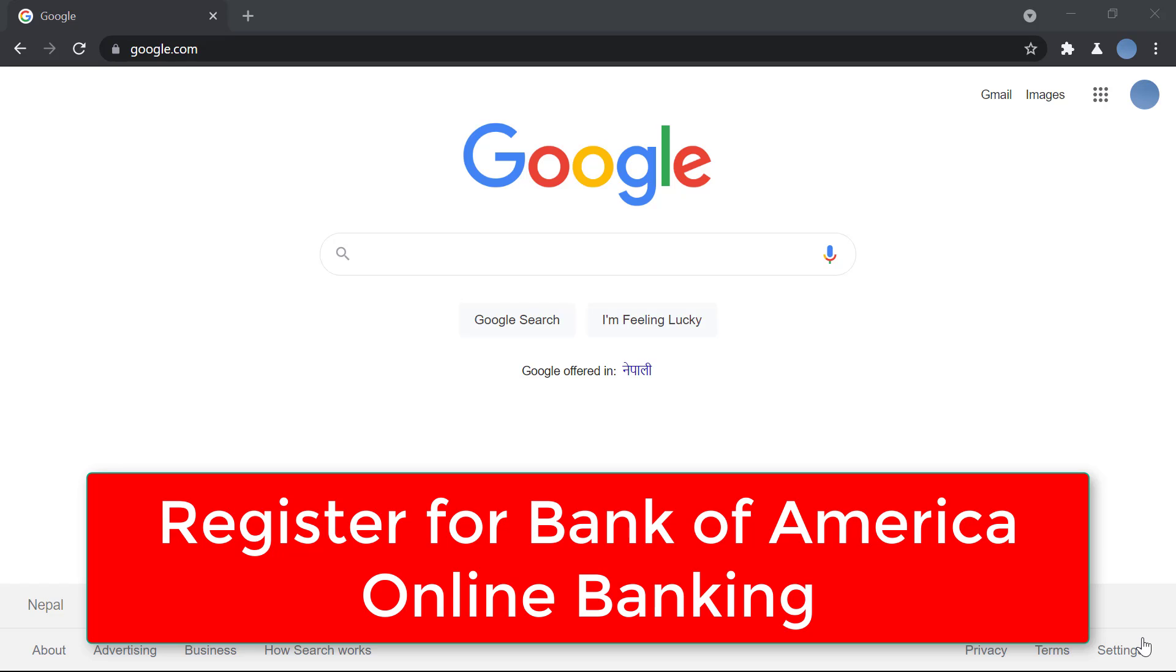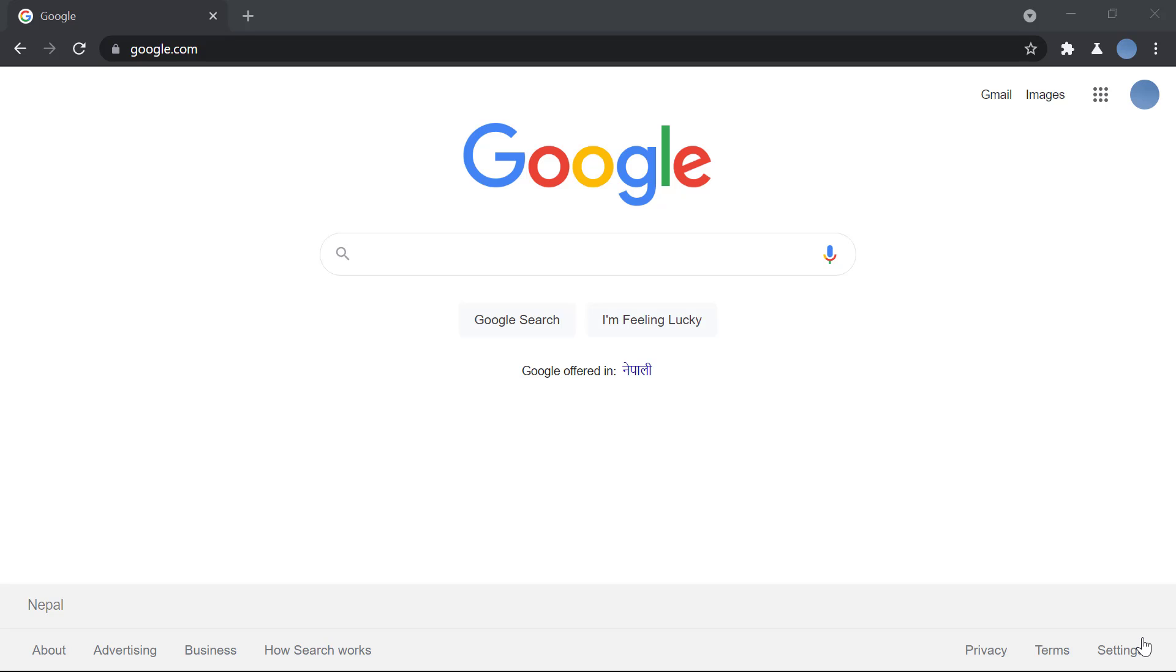Hi everyone, welcome back to our channel. Today we will be learning how to register for Bank of America's online banking services. But before we learn to do that, don't forget to subscribe to our channel for more videos like this and leave a like on this video. So let's get into it.